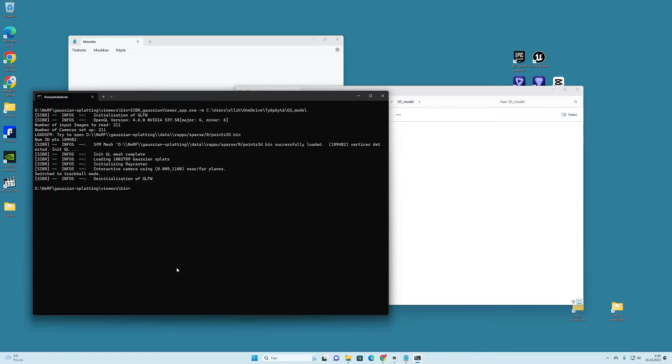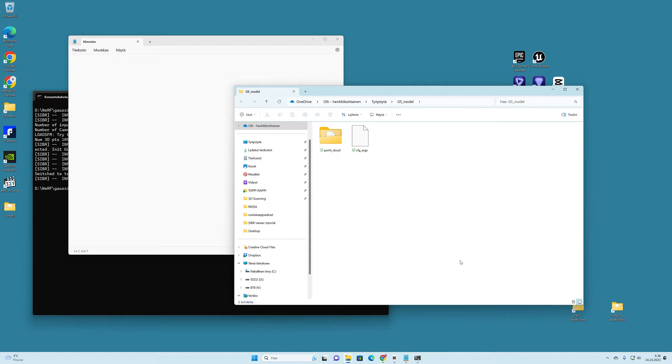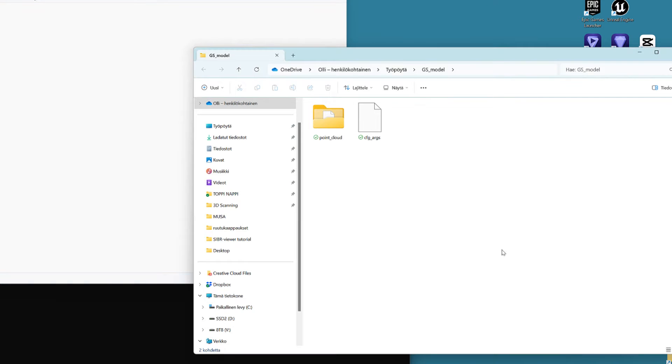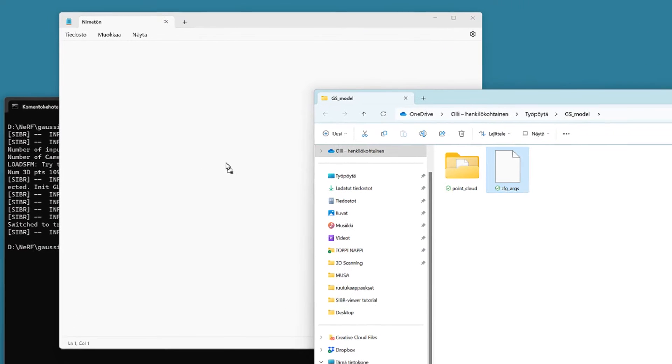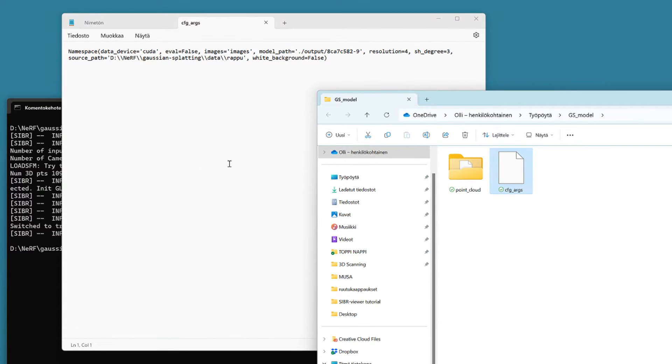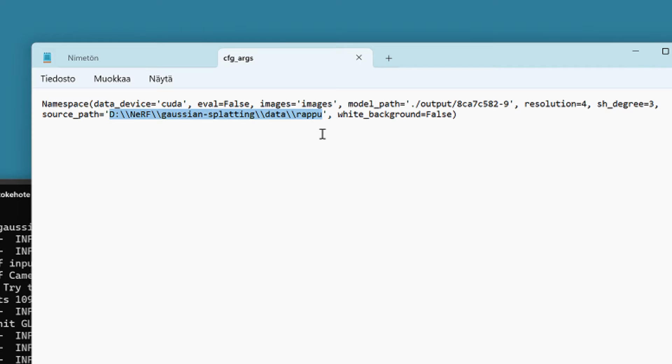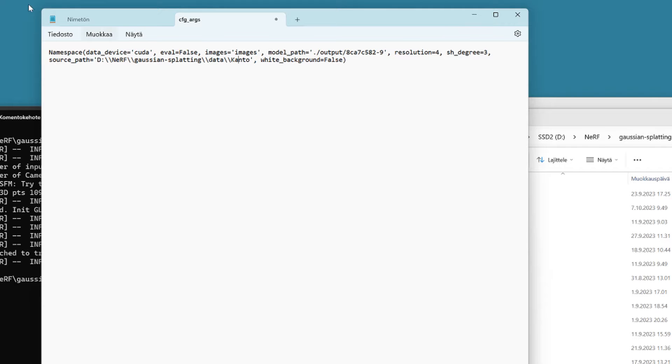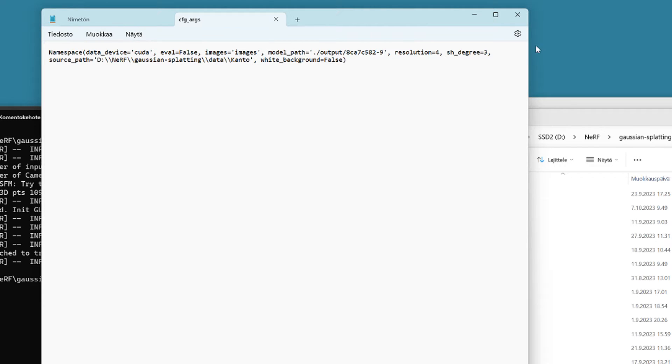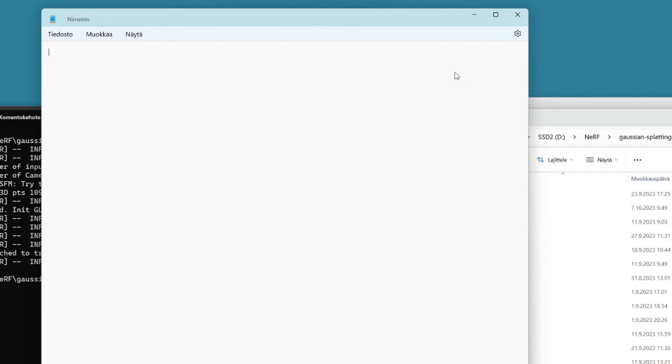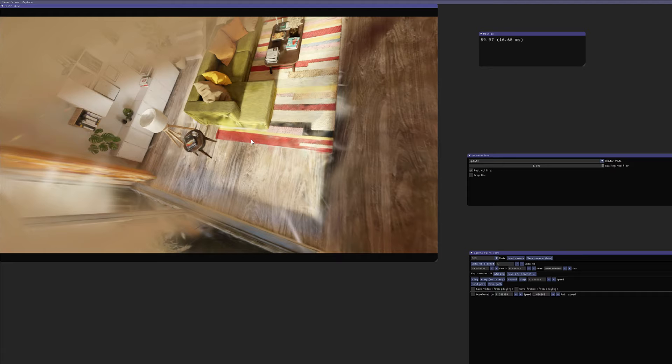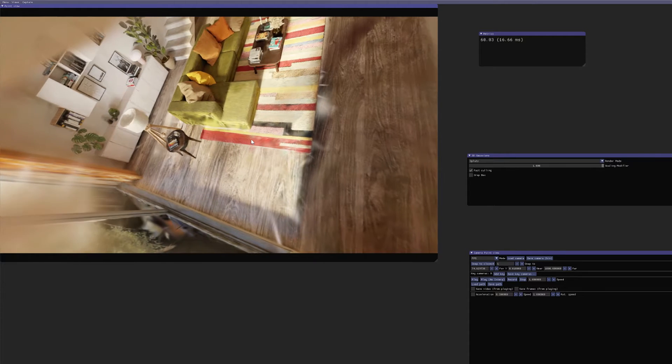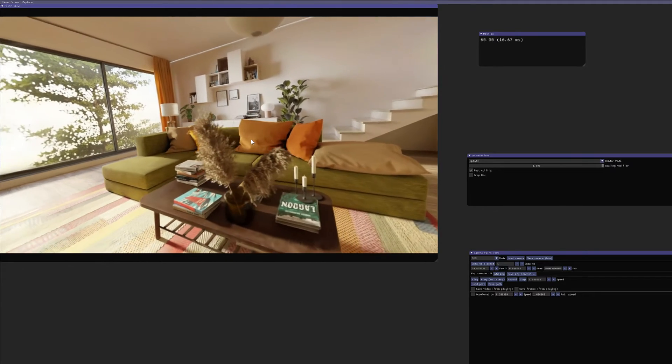If you have difficulties and cannot get SIBR viewer to open, you can check the settings in this configuration file by dragging it to the notepad, and see if this URL path is correct. It should point to a folder where the original converted data is located on your computer. Make the necessary changes and save the file, and then try to open SIBR viewer again. It starts working when the settings are in order.